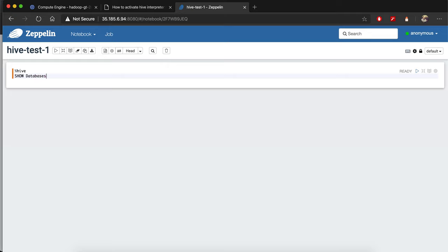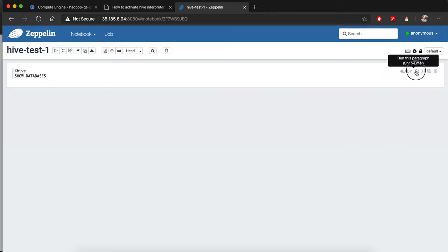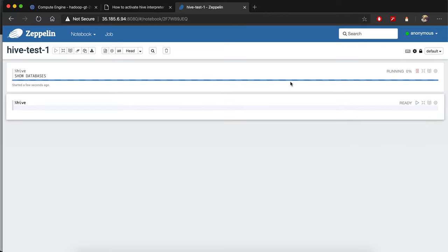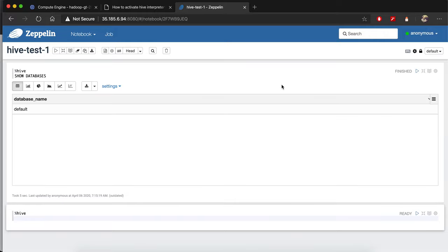You can write it all in capitals, and there's no need to add a semicolon at the end. When you run it, it takes a few seconds. If you see 'default' as the database name, it means your Hive is ready to go. That's all, thank you!